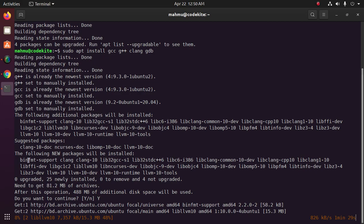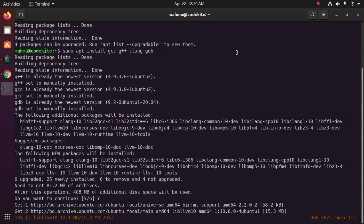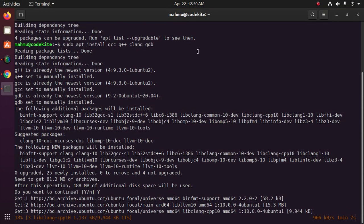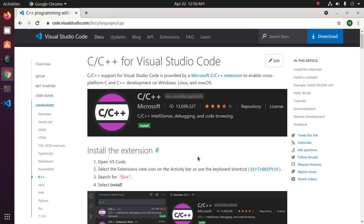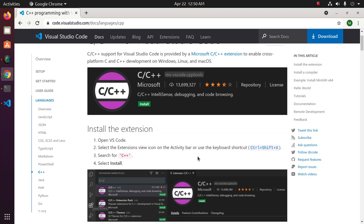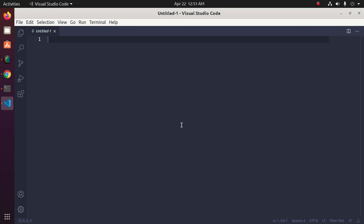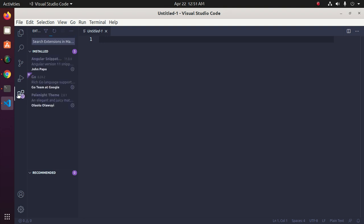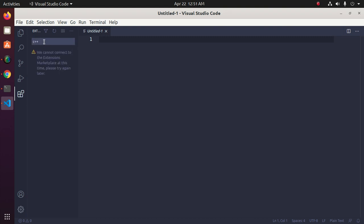Now open Visual Studio Code. Press Ctrl+Shift+X or you can click on this extension and search C++ plugins.